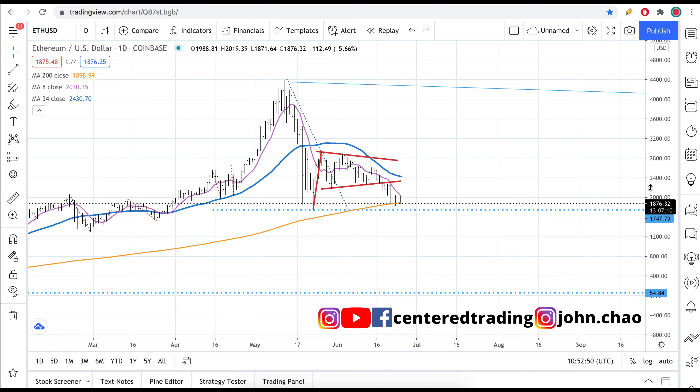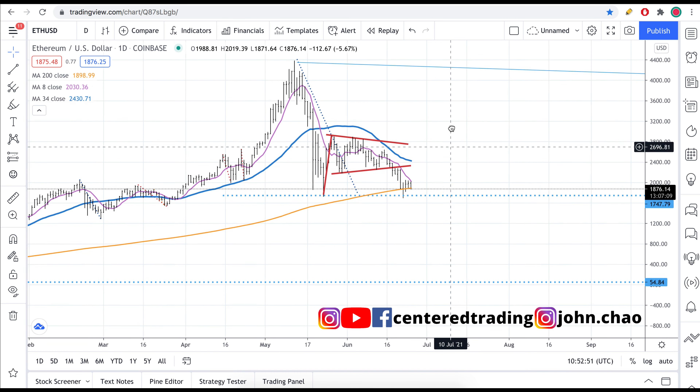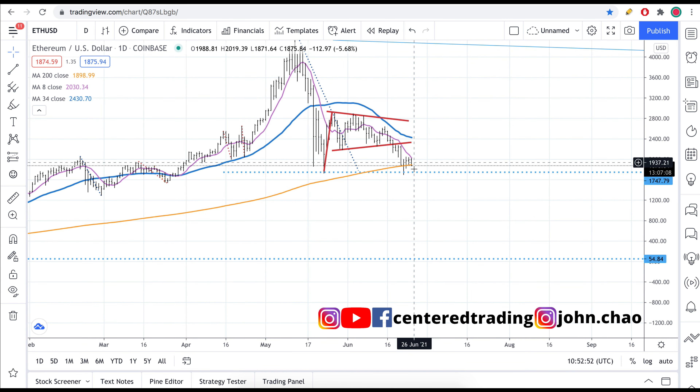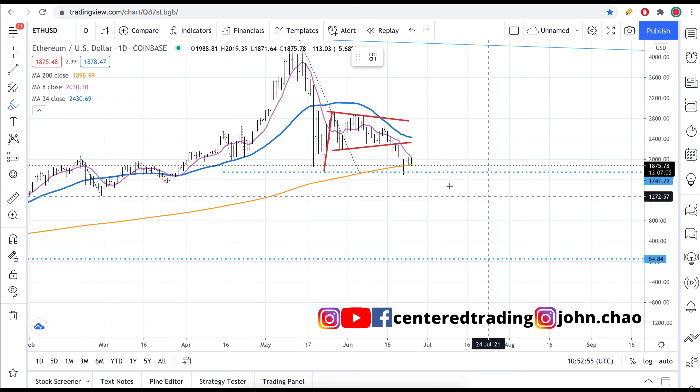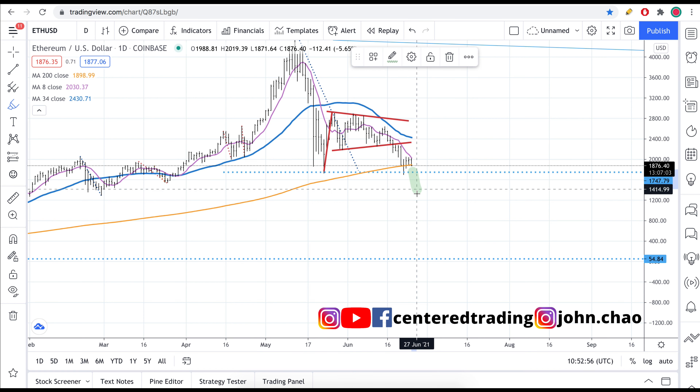So where do I see Ethereum going next? I see more downside correction. Of course, none of this is financial advice. I see Ethereum coming down.